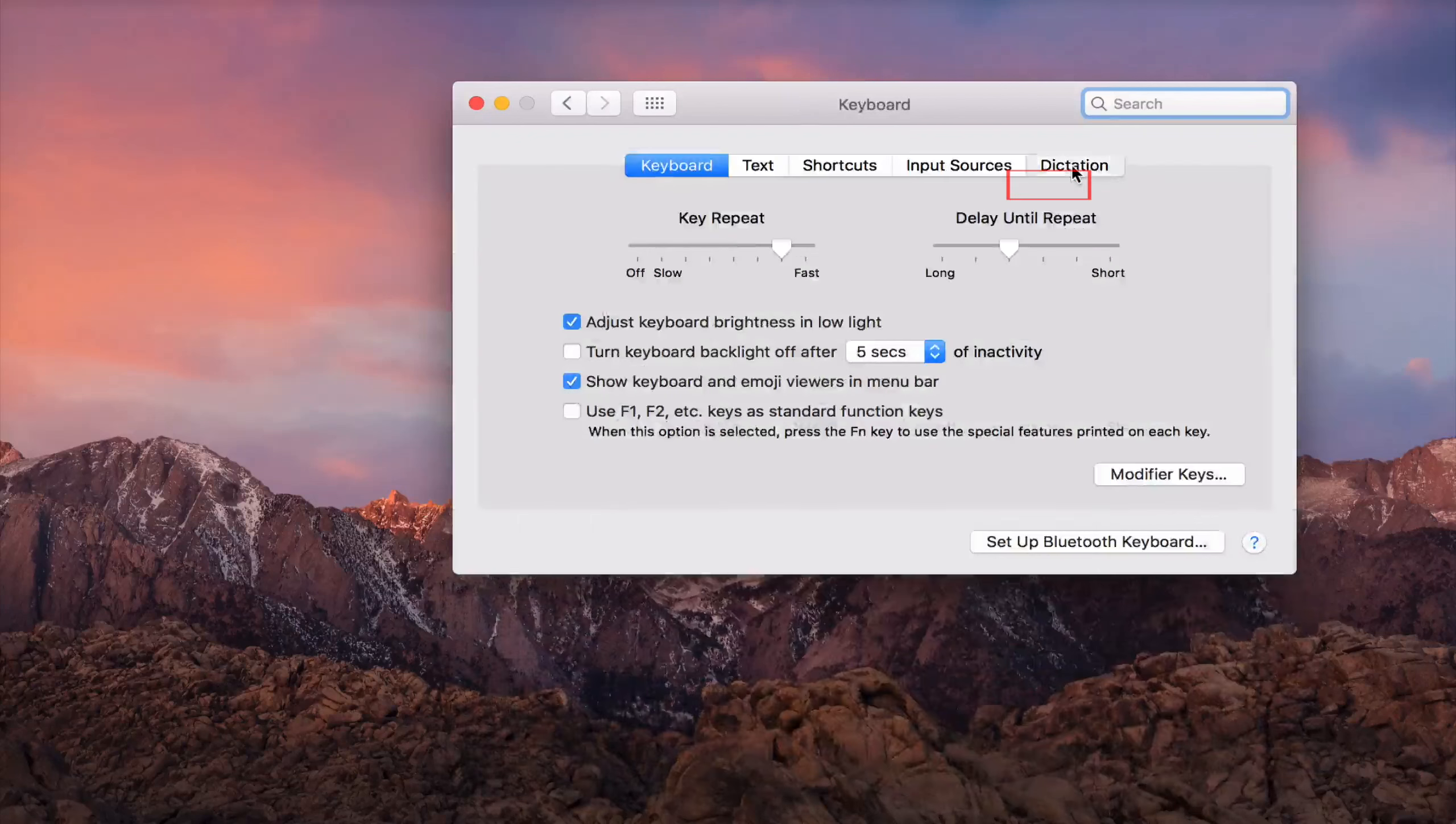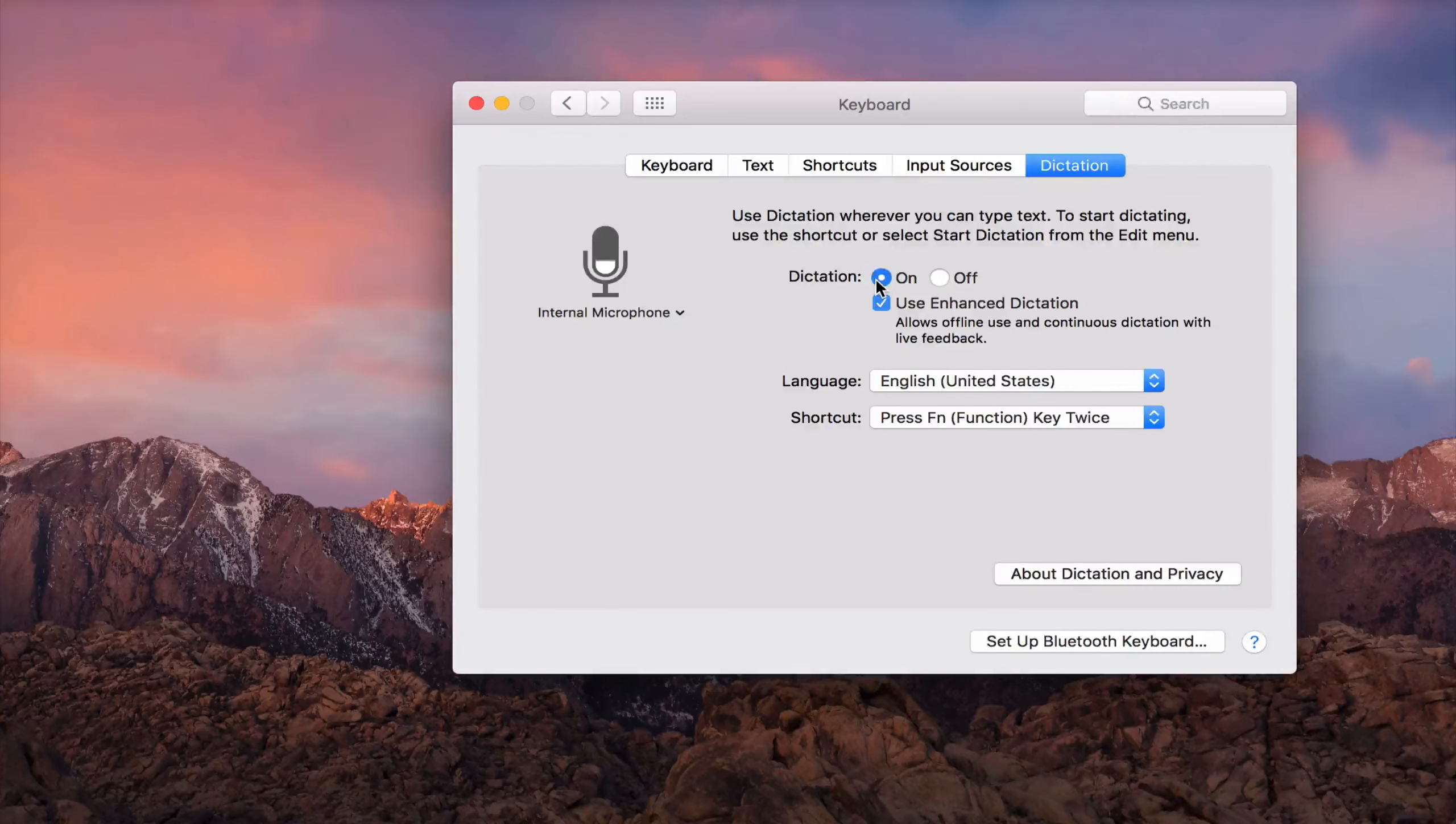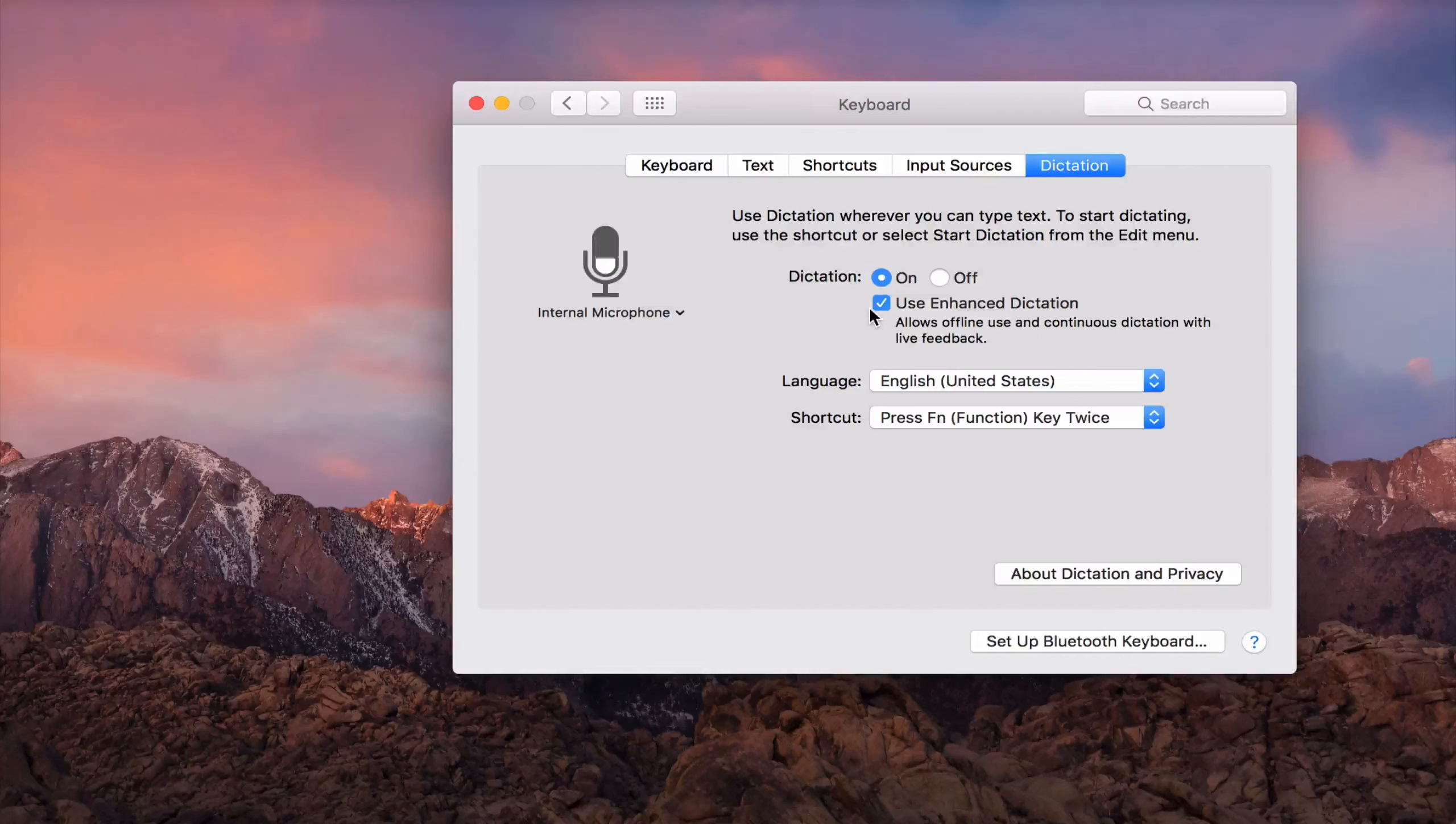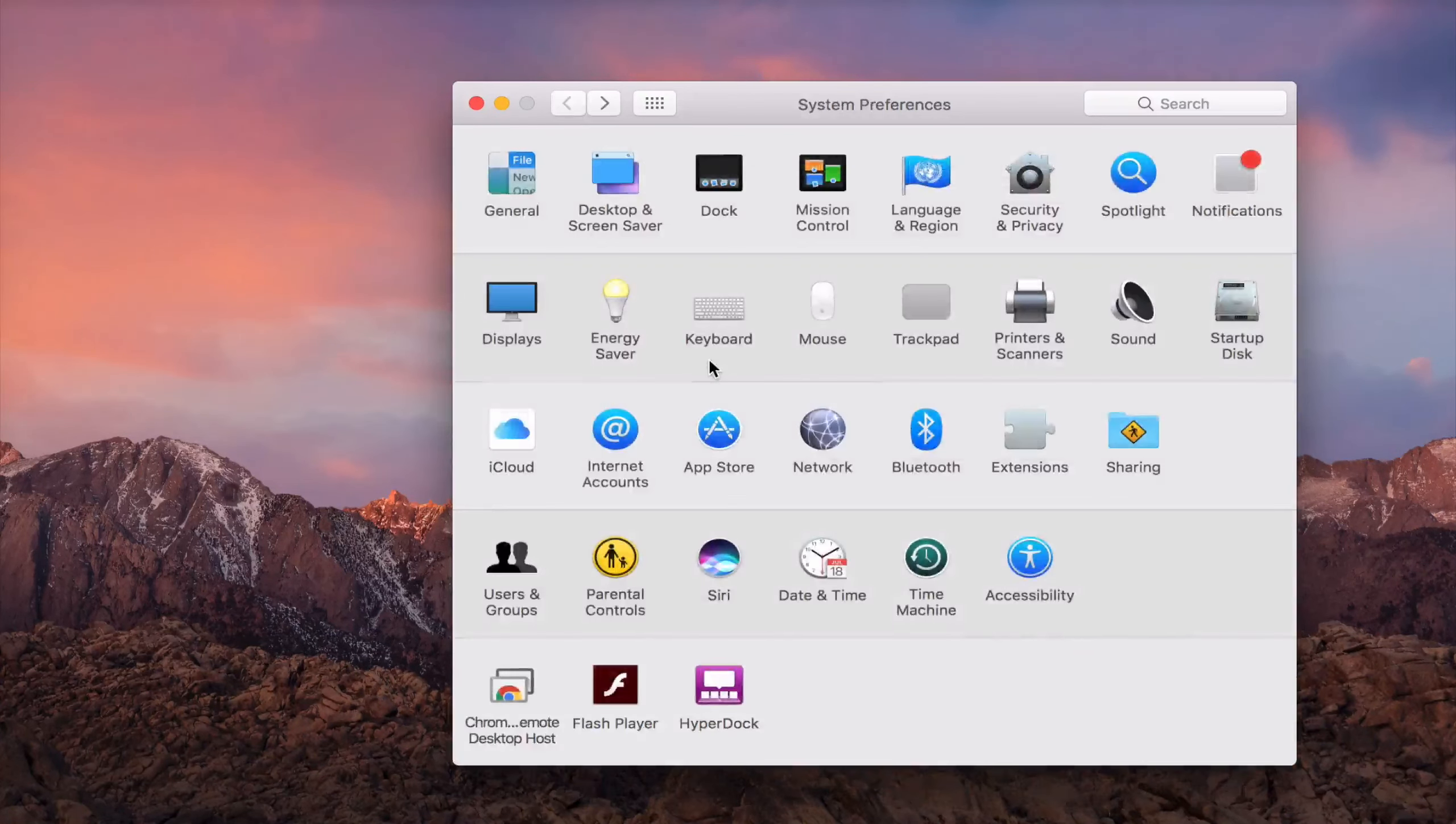Just navigate to Keyboard, Dictation. If it is the first time for you, Dictation feature is off. Just click on and don't forget to click Use Enhanced Dictation. And again, if it is the first time for you, it will require you to download 1.2 GB of Dictation file for offline uses. After you download it, head back to Accessibility.